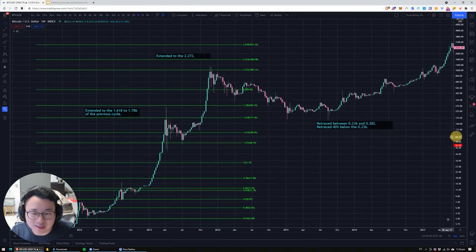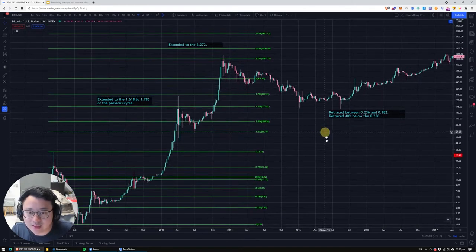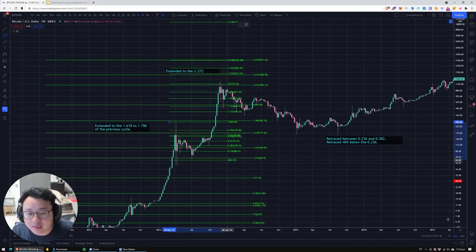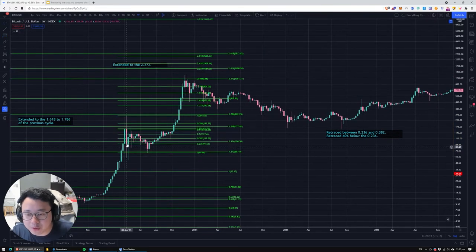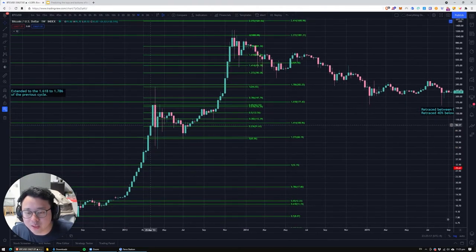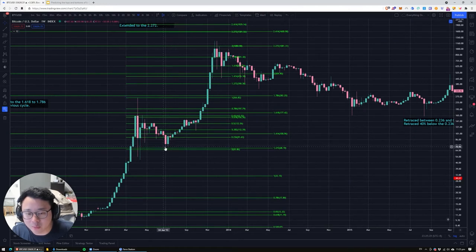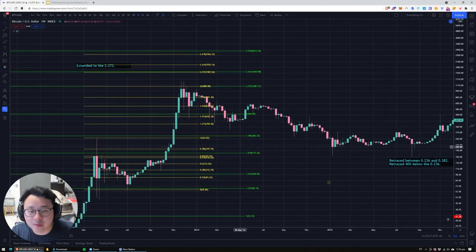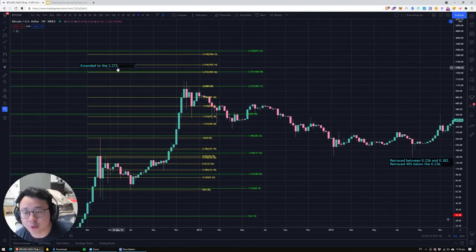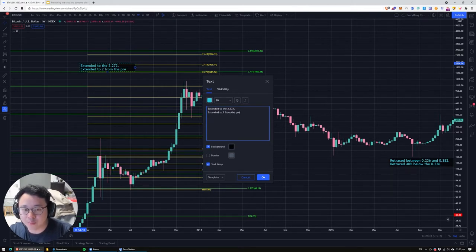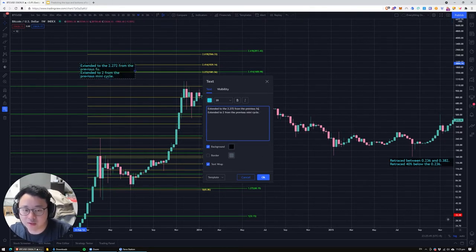Some people might argue that these are two different cycles. If we do one cycle from here to this, then we also need to do from this cycle down to the absolute bottom. I think it's safer to use this wick over here because the other candle doesn't seem to be a proper candle — the volatility is just a bit too insane to establish it as a proper bottom. So I'd rather use this candle wick as the bottom. Let's see where we go: it extends to the 2 range. So we can call it extended to the 2 from the previous mini cycle, and extended from the previous full cycle.